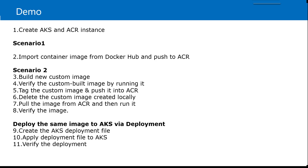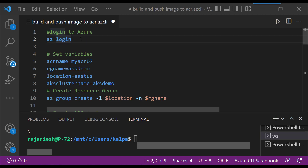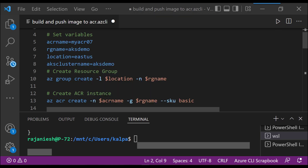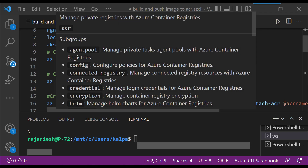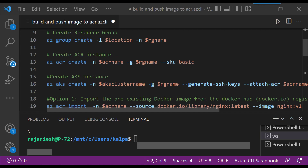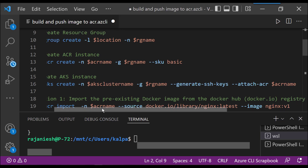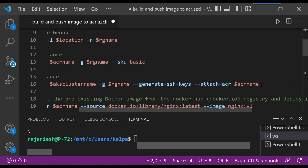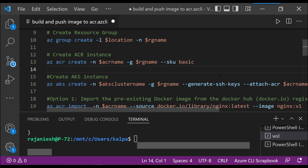So let's jump to the demo. First we will use az login to login to Azure. Then we will set variable values like location, resource group name, ACR name and AKS cluster name. Then we will start creating the resource group using these variables. Then we will create an ACR instance with SKU Basic using the predefined variables. Then we will create an AKS instance. In the AKS instance, it is very important to see the last step where we are attaching the ACR name, so that whenever we want to use AKS for pulling images we can directly do so — without this integration it is not going to work.